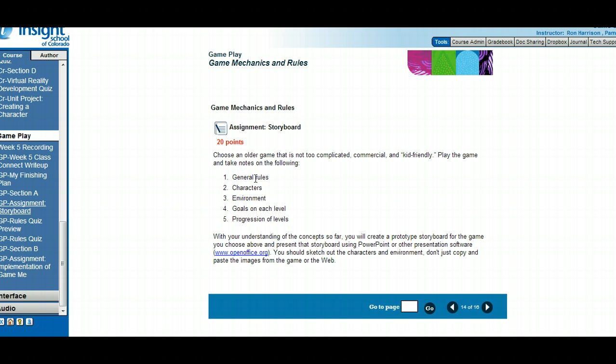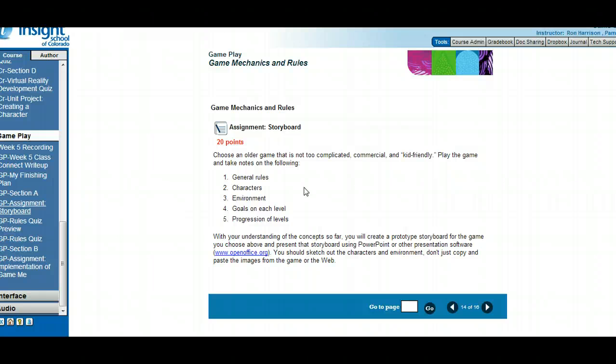You're going to be sketching your own characters, because that's what storyboarding is. Storyboarding is sketching with pen and pencil - it's really like a rough draft. You just want to do it quickly and get the ideas out there.